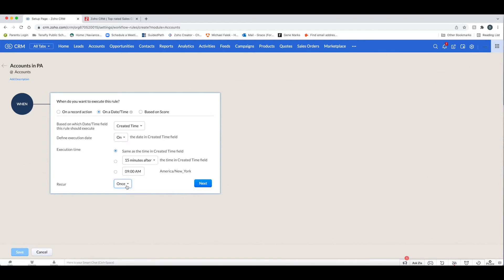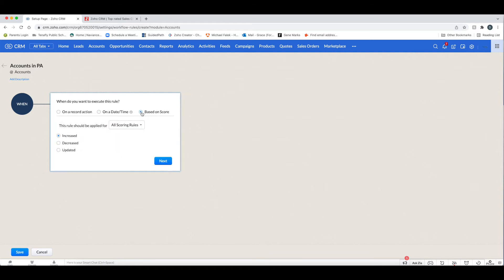This is a less-used 'when' scenario for workflows but it is available, and we will have other videos that dive into this. You can also trigger based on a score — those scoring rules are the lead scoring rules you have. There are other scoring rules you can put together in Zoho, and again that will be covered in another video.